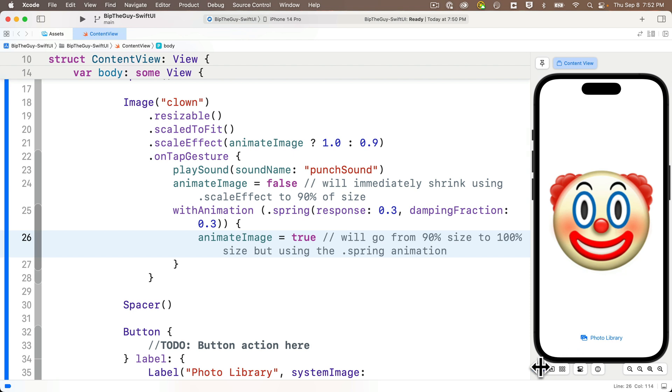You ready to try this out? I'm going to restart to live preview and bib that clown. And sweet Johnny Ive, will you look at that Swifter? An elegant bounce.